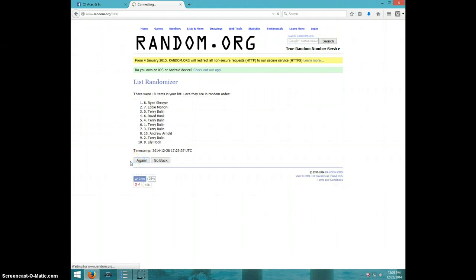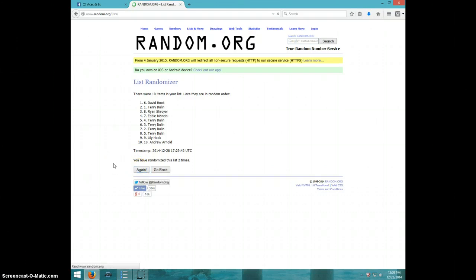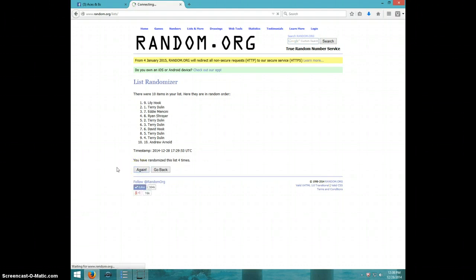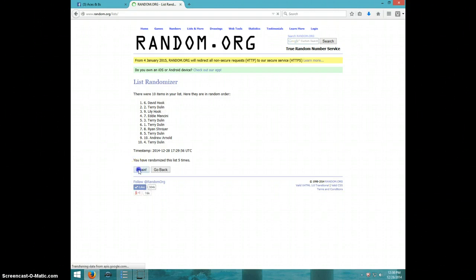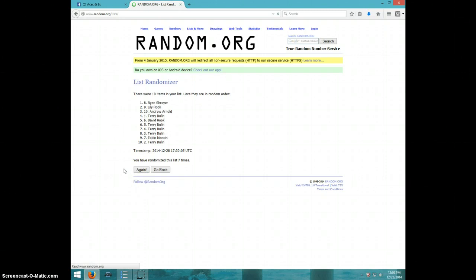1, 2, 3, 4, 5, 6, 7. Ryan on top, Terry on bottom.